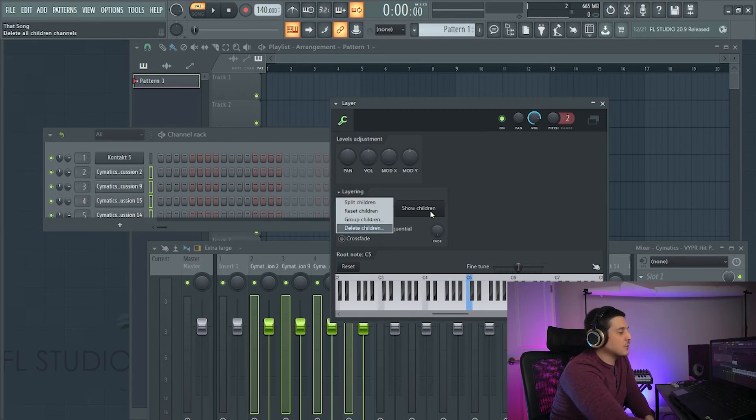We of course also have delete children which can get rid of all of them. If they're all set to the same note then we can play them melodically which allows for really cool layering if you're doing multi-synth layering and things like that.